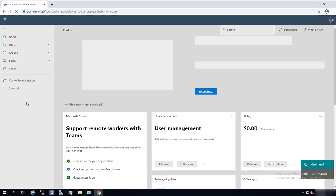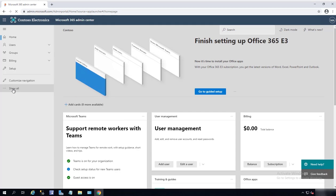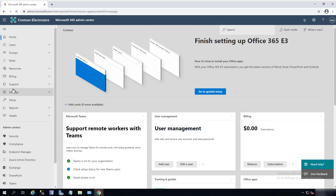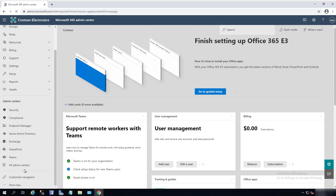Once you're in Admin, you want to click on Show All and then scroll down to Teams.